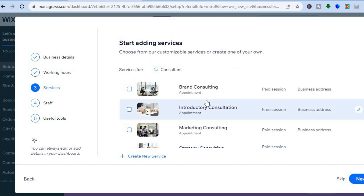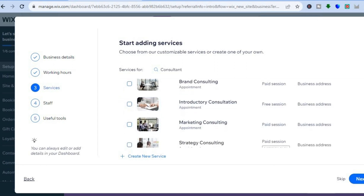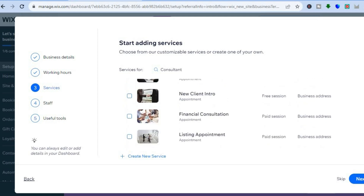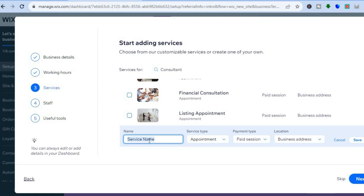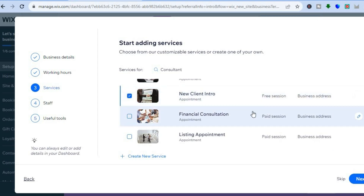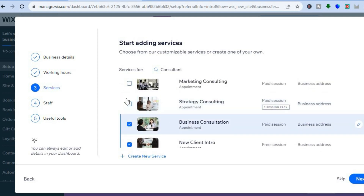From here, you can select the services that you would like to offer. Depending on the type of website you typed in, you can see a demo of the different services the system expects you to offer. Because I selected consultation, you can see brand consulting, introductory consultation, and marketing consulting. You can select any one of these or all of them, and you can edit them by tapping on the pencil icon. If you don't see the services you plan on offering, you could tap on create new service — then enter the service name, appointment type, payment type, and location. Then simply tap on save. I'll tap on the services I'll be offering, then tap on next in the bottom right-hand corner.